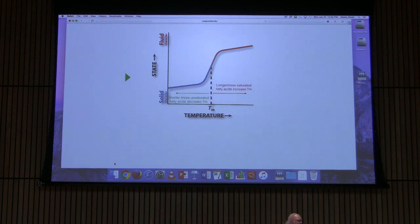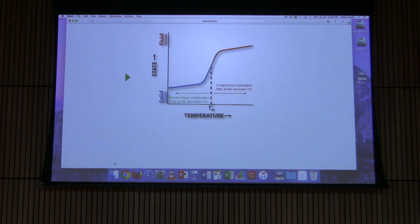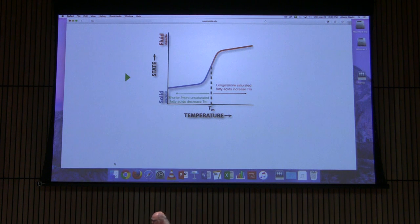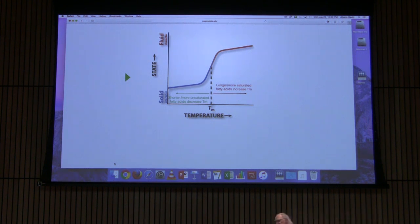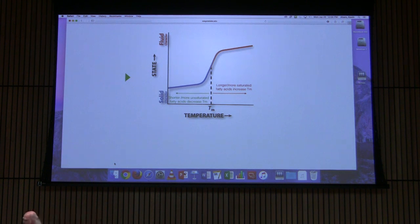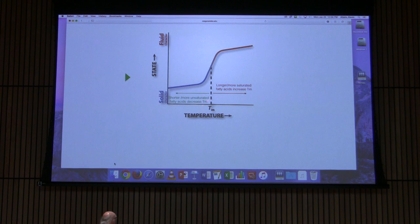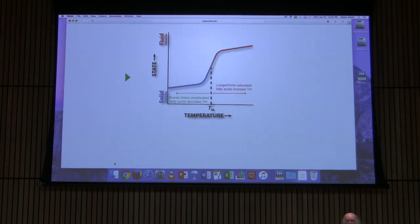The TM will decrease with increasing unsaturation and with shorter fatty acid length. A really good example is fish. Fish living in the ocean, which is typically fairly chilly, need more fluid membranes. That fluidity is maintained by putting more unsaturated fatty acids into their membranes. Many of you interested in nutrition know that fish are a great source of omega-3 fatty acids, which are polyunsaturated. Fish oil is rich in unsaturated fatty acids partly because fish membranes need to remain fluid at lower temperatures.